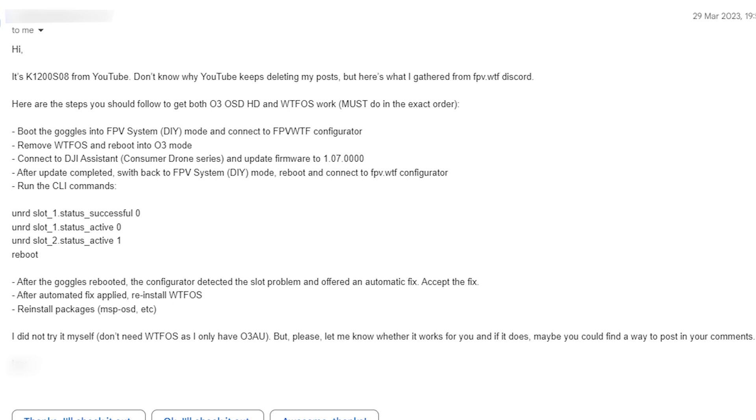I'd switch back over to the O3 side and the HD canvas option under display would disappear. Thanks to user K1200SO8, he sent me instructions from WTFOS's discord that walks you through how to get this all working. There are very specific steps you have to follow in a very specific order.